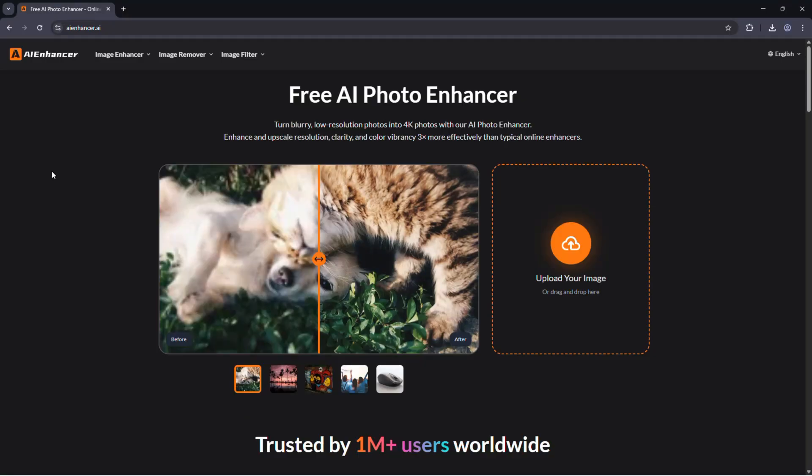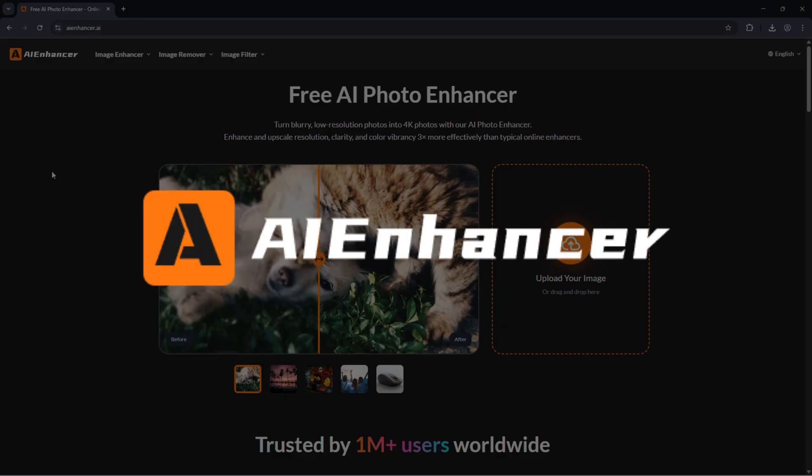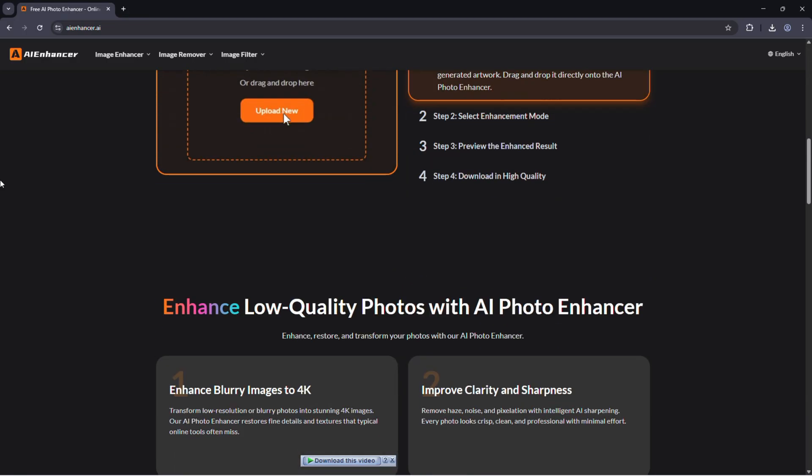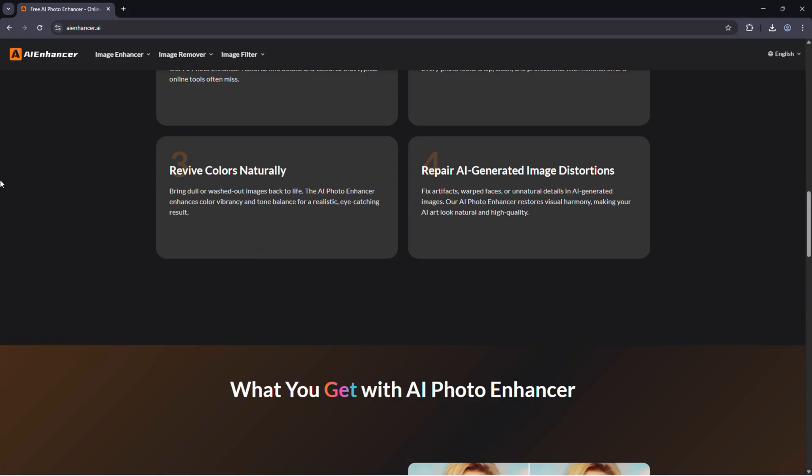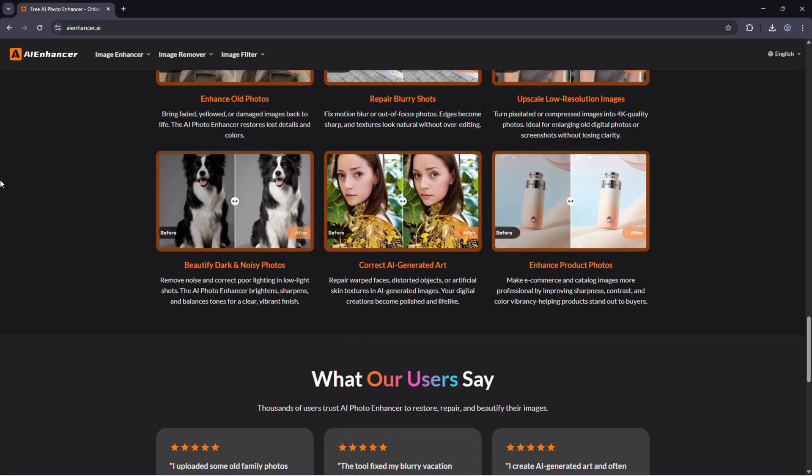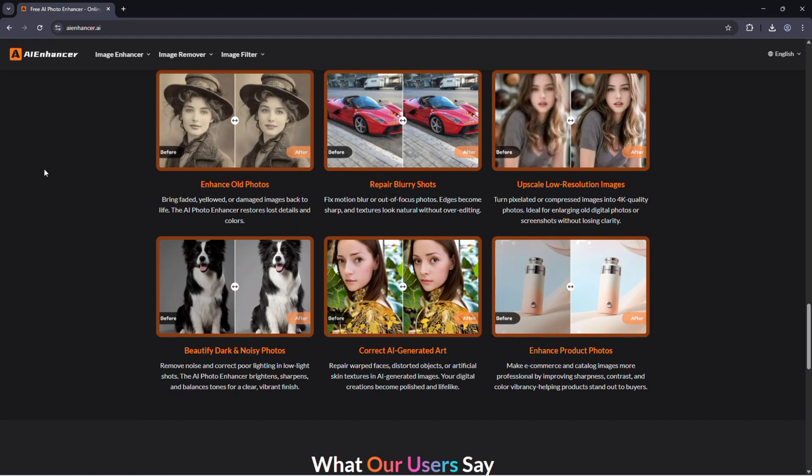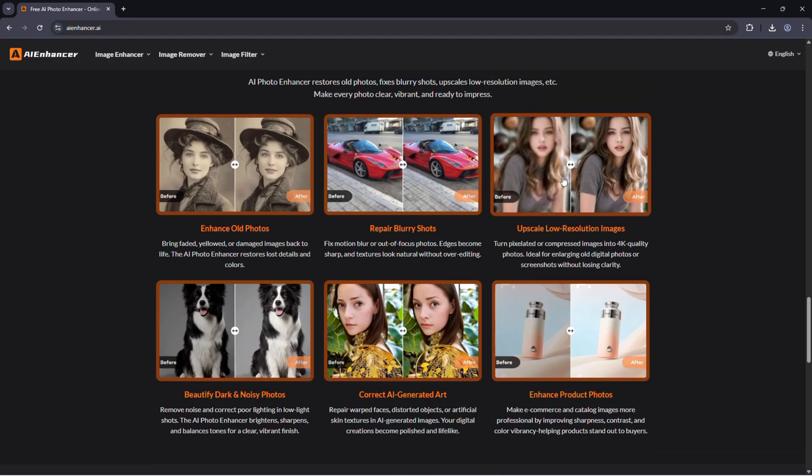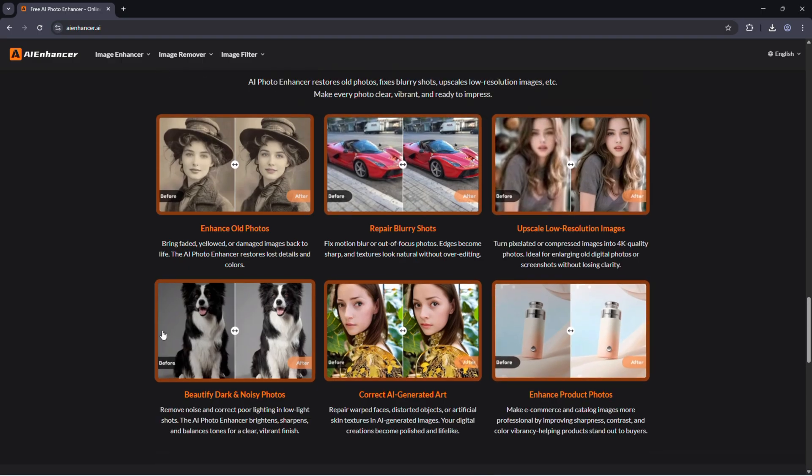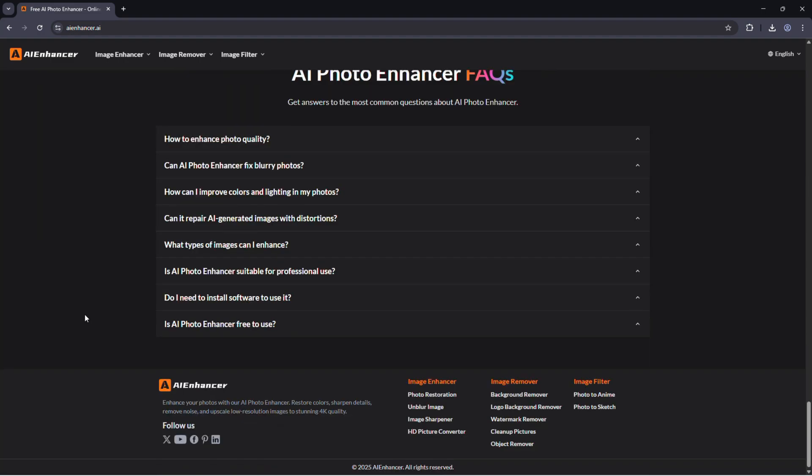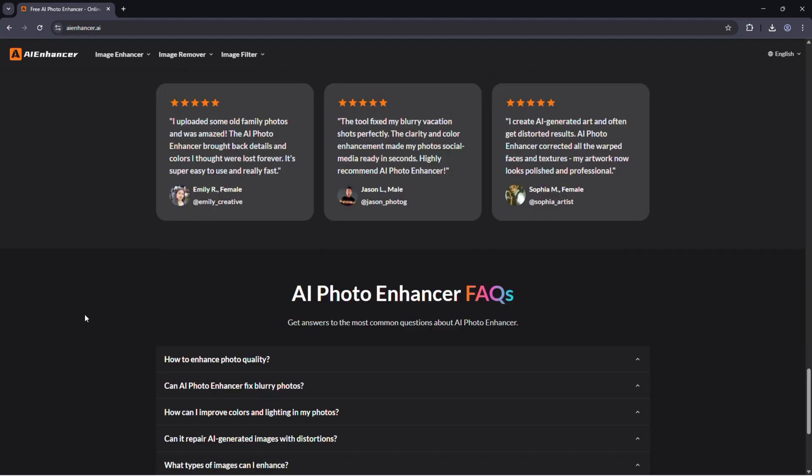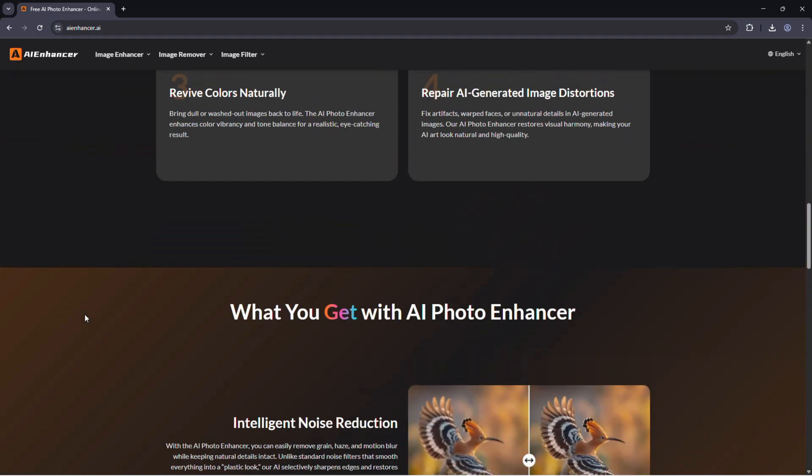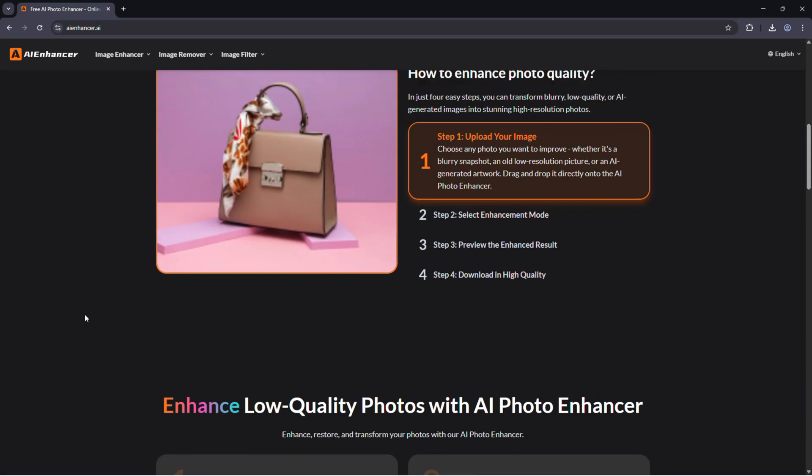So this is the official website, AI Enhancer.ai. It's a complete AI image enhancement platform designed for everyone, whether you're restoring old family photos, fixing blurry travel shots, or enhancing product images for e-commerce. The whole process happens right here in your browser. You don't have to install anything or sign up to start.